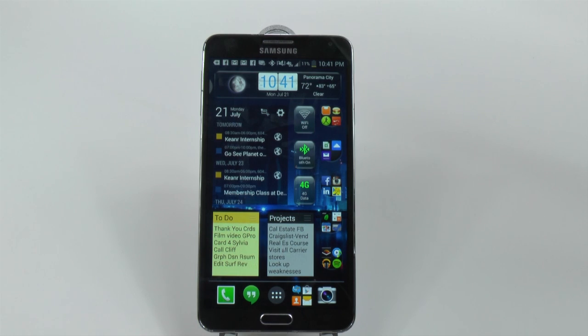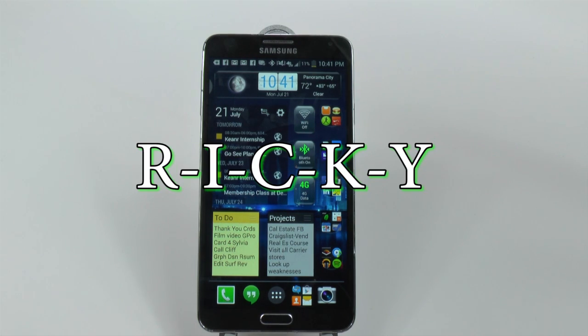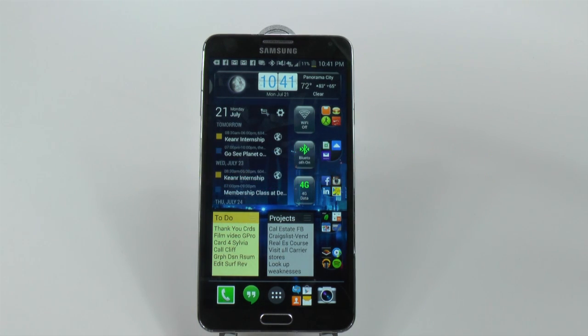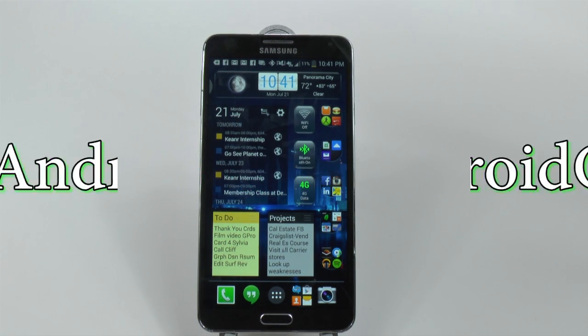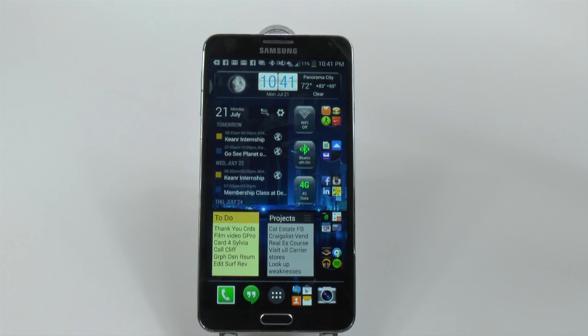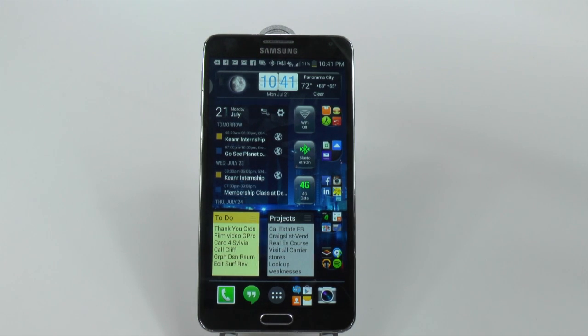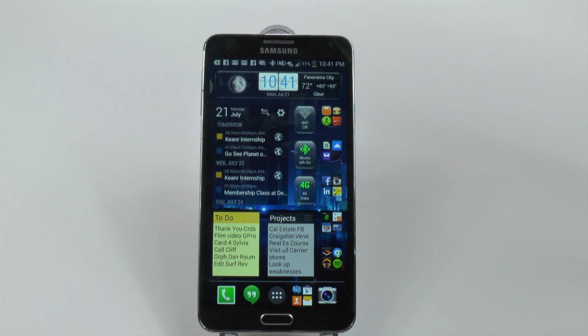Hello, this is Ricky, the Android guy. Hey guys, today I'm going to be showing you a video on how to use voice search on a Galaxy Note 3.